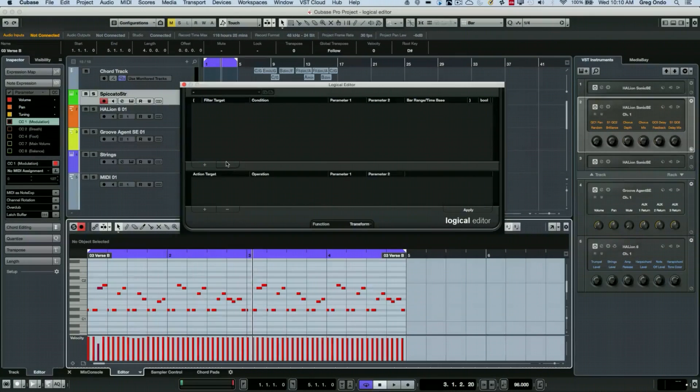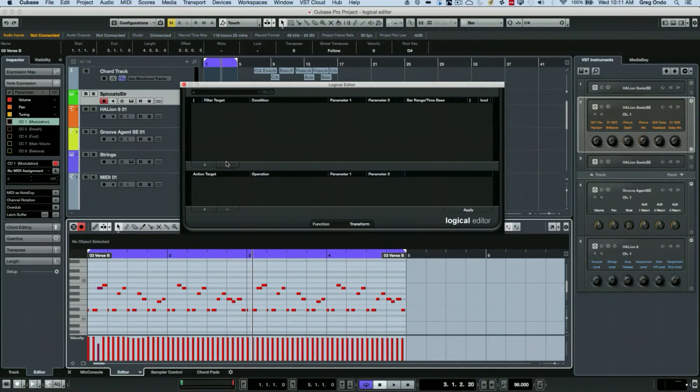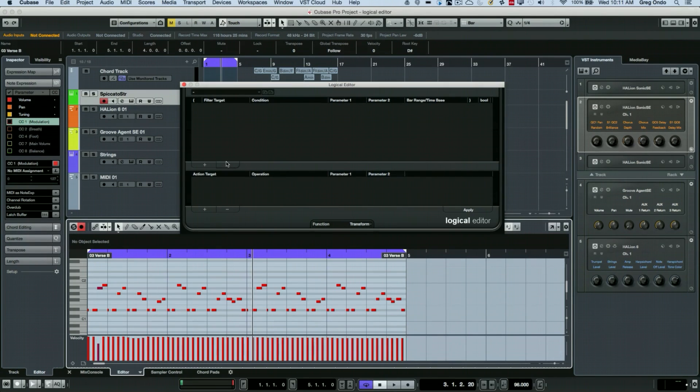The logical editor in Cubase can be the most flexible, surgical, but also the most intimidating editor for working with your MIDI information.